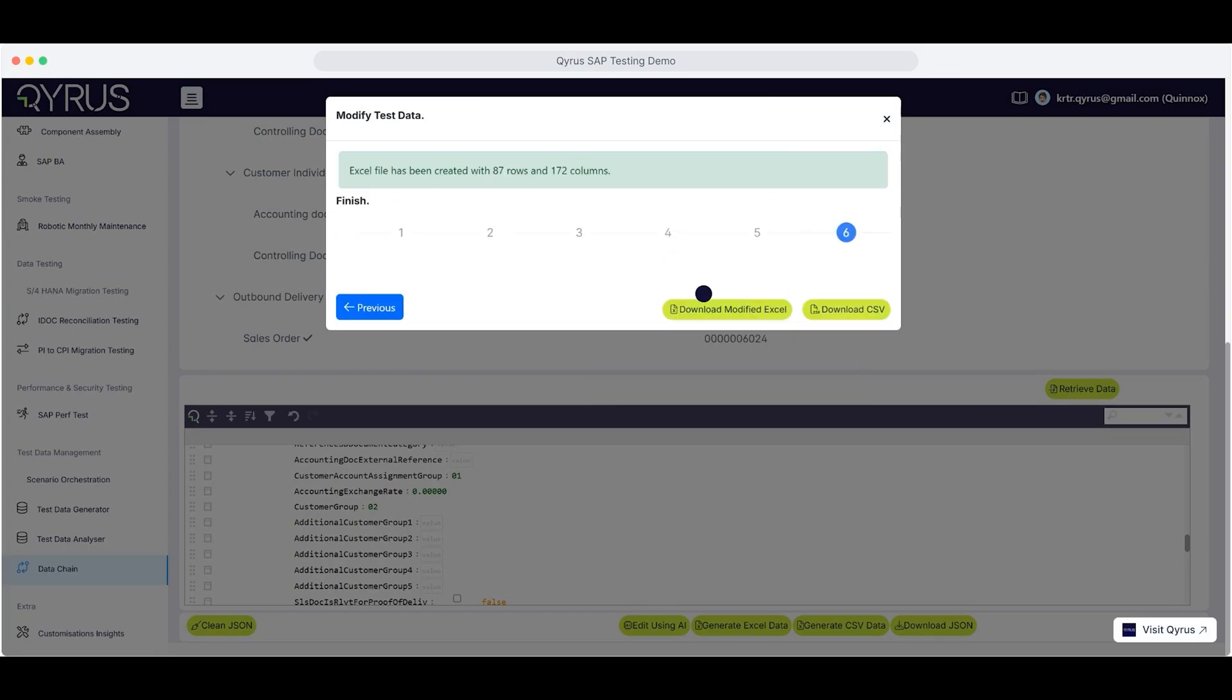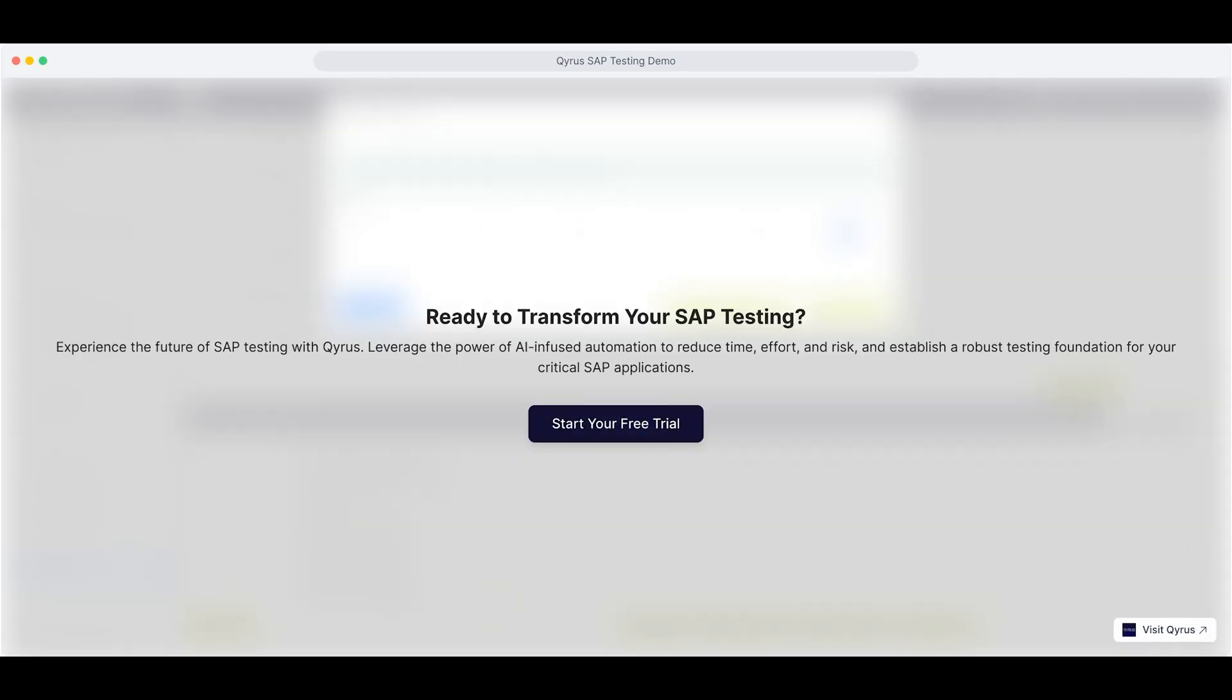And that's it. You've completed the guide. Are you ready to transform your SAP testing? Start your free trial with Kairos today and harness the power of AI-driven automation to cut down time, reduce effort, and lower risk, while building a stronger, more efficient testing strategy for your most critical SAP applications.